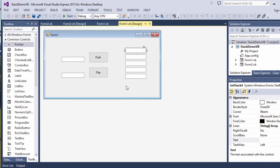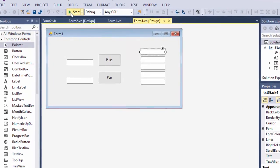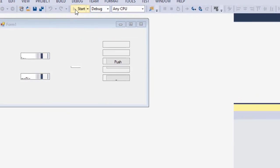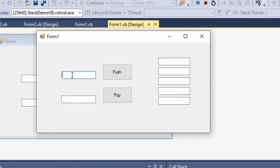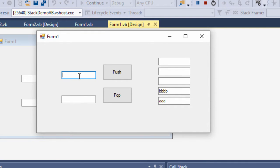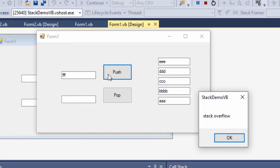So let's just quickly see this in action. I'll run the program up, and as I push data onto the stack, you can see it piling up in the text boxes. There'll come a point where I try to push too much, and my stack is full, and my application tells me so.